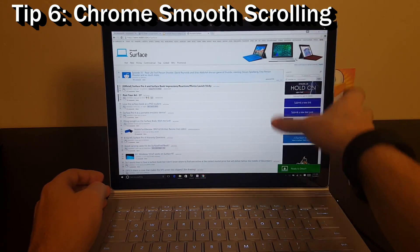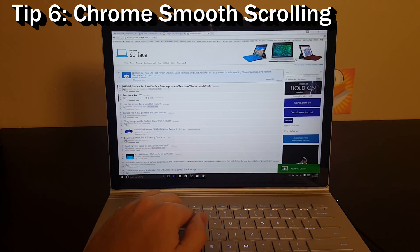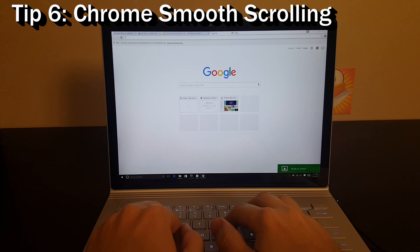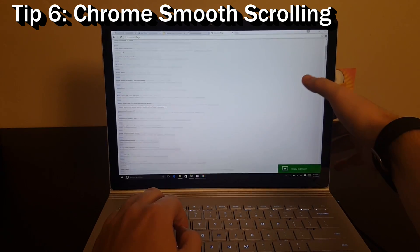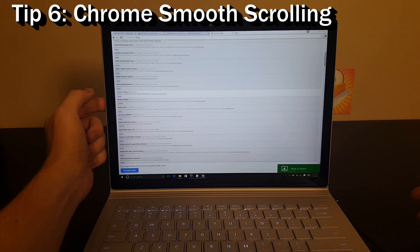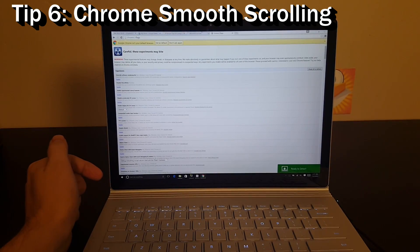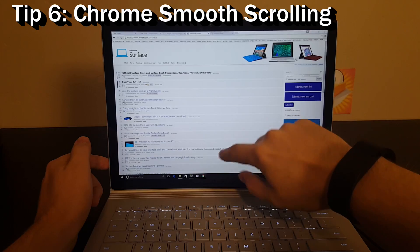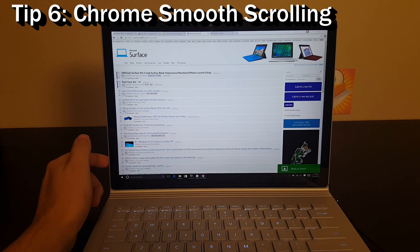If you're just swiping, it scrolls with your finger, but it doesn't have any of that inertia you see on Apple products. To turn that experimental feature on in Chrome, type 'chrome://flags' and scroll down to the setting that says 'Smooth Scrolling' and click enable. You have to relaunch Chrome for the change to take effect. After relaunching, you'll have inertial scrolling — so if you like that feel better, go ahead and enable it.